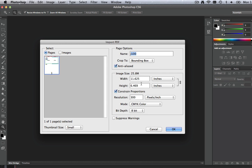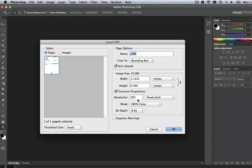Constrain proportions is checked on. Resolution is set to 300 pixels per inch. Color mode is CMYK. Bit depth is 8-bit.